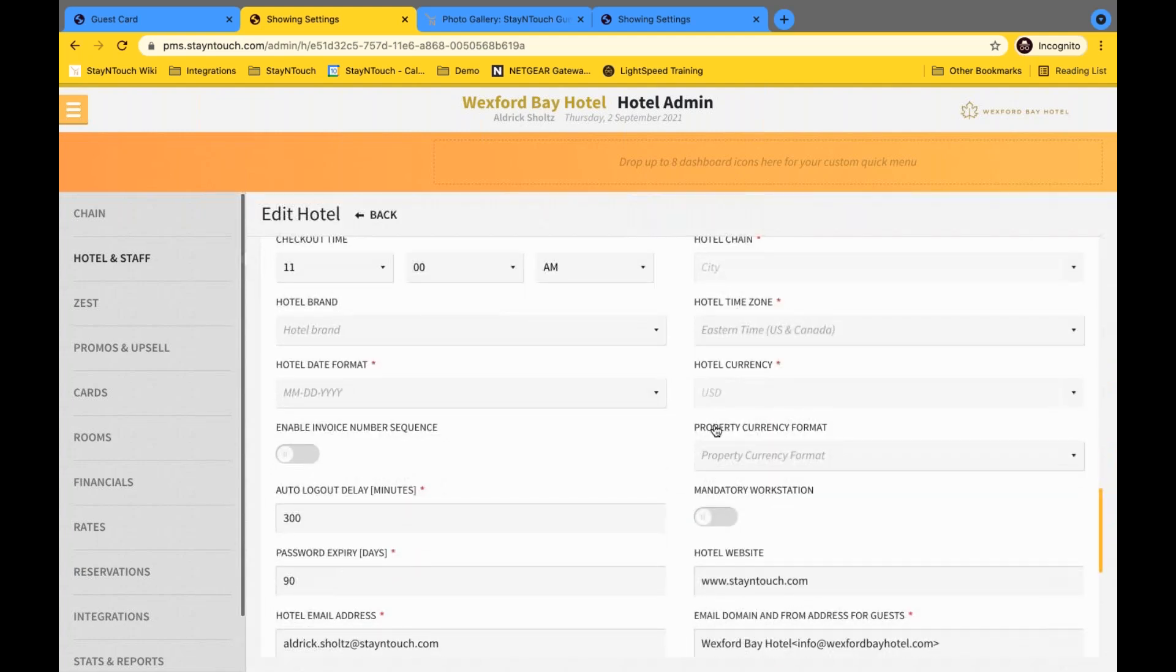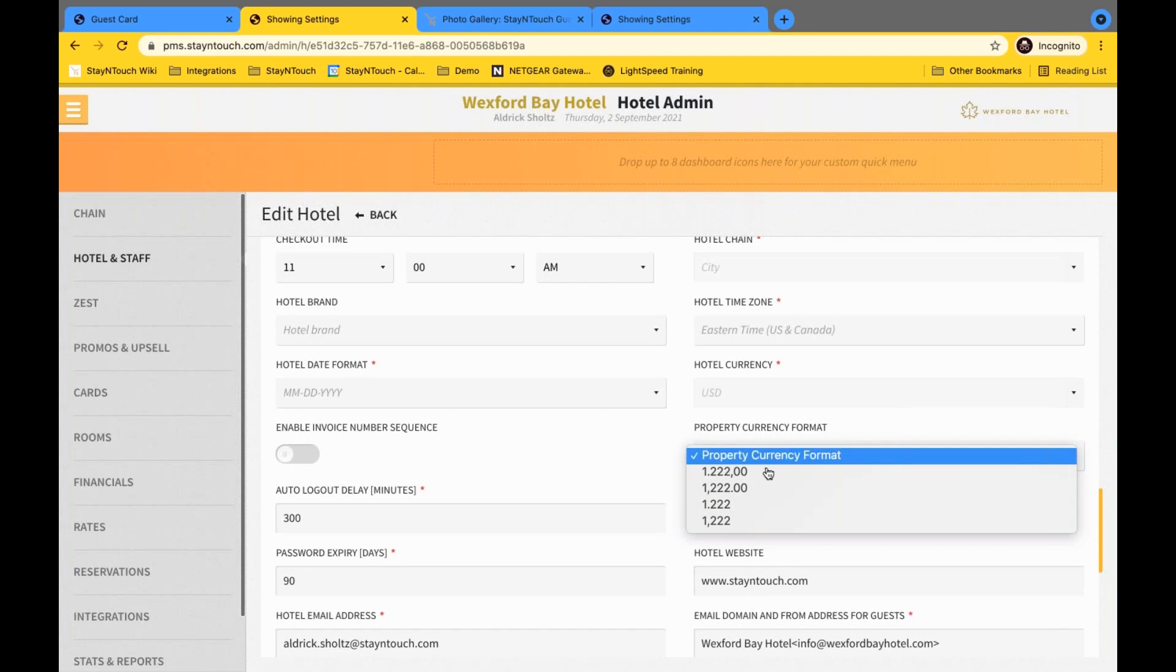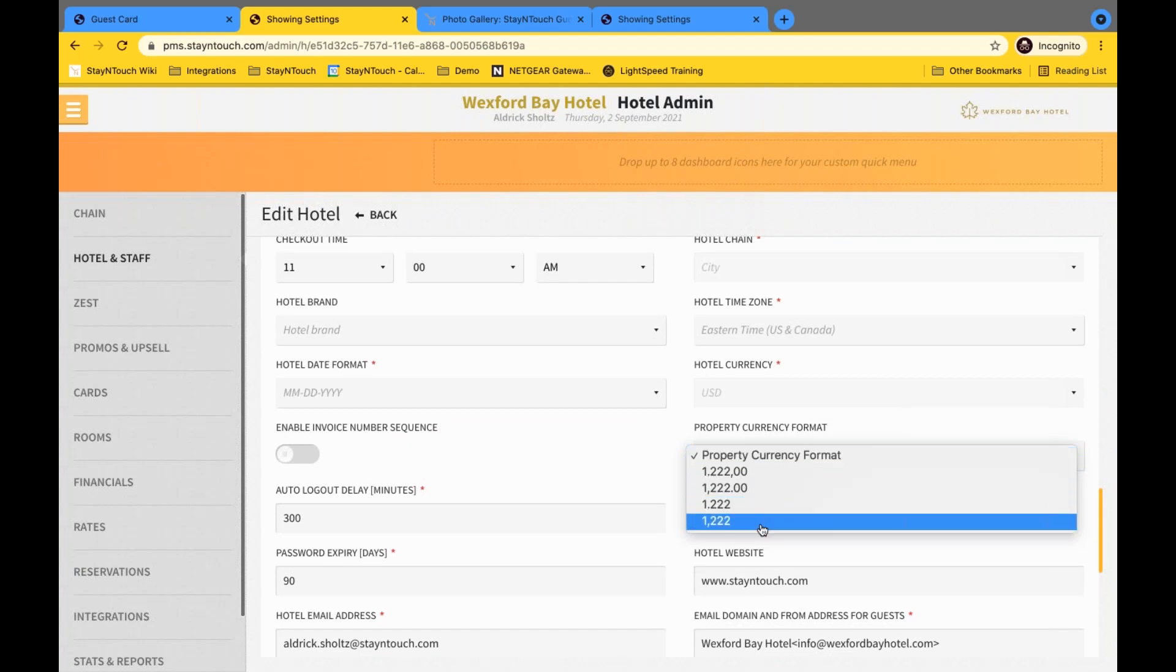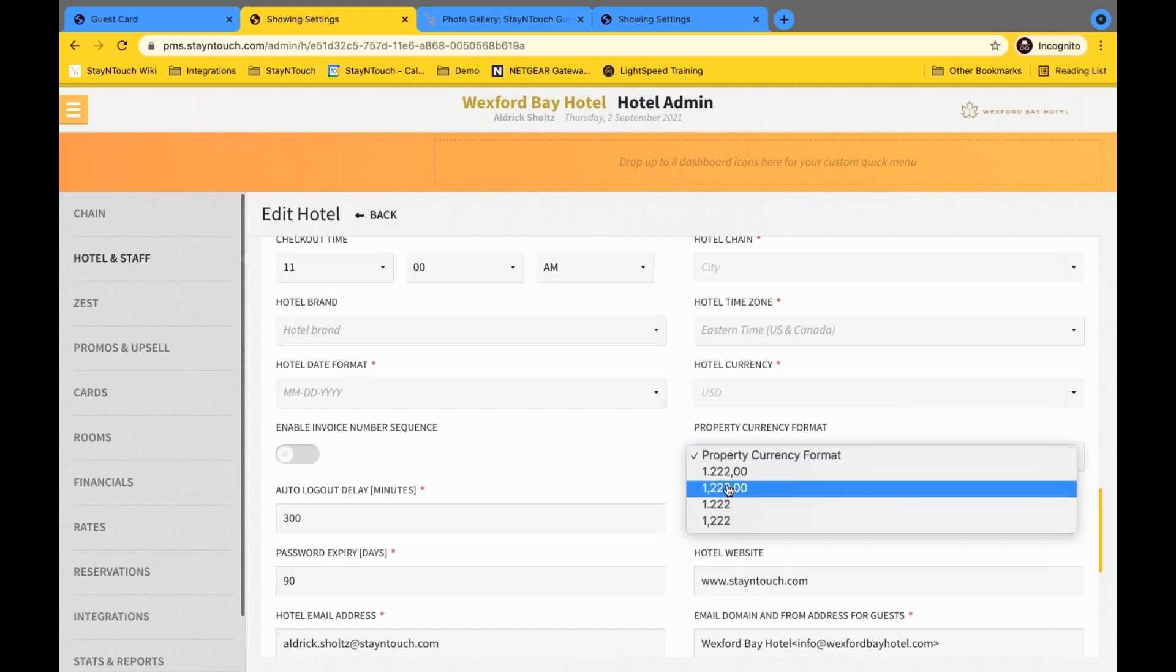As you can see here, this is our property currency format. And you'll go ahead and of course, make a selection for the format based off of your currency. But what this update will be able to do is reflect this format within several areas of the system to include areas like the guest card, state card, your journal, accounts, cashier stream, reporting, so on and so forth.